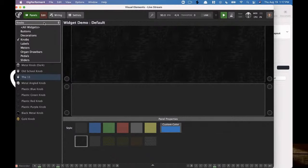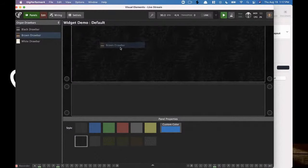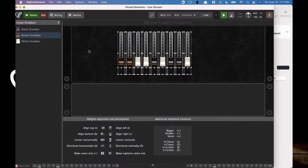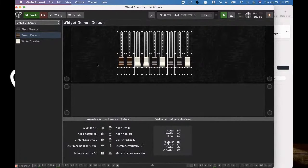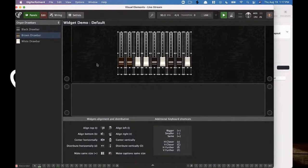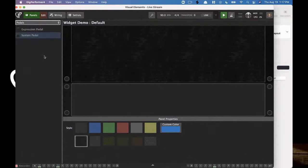We also have our organ drawbars. Here's a free tip: if I drag in a drawbar and hit the number 9, it looks like the organ drawbars — all nine at once. If you're an organ player, you're like, 'Yeah, that's what I want — I don't want to drag these in individually and color code them.' Just a free tip on that one.